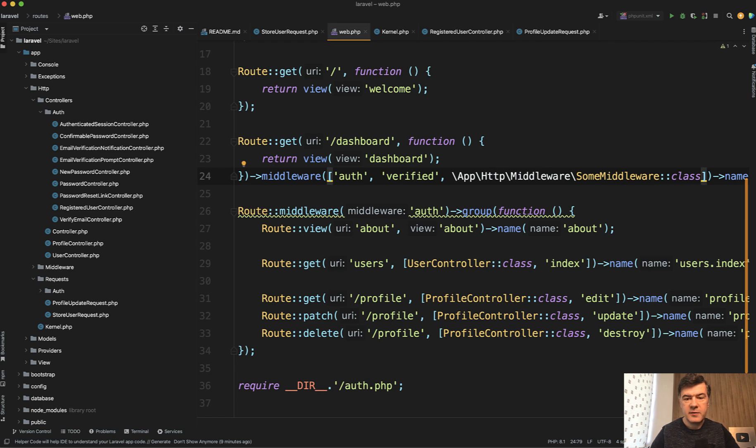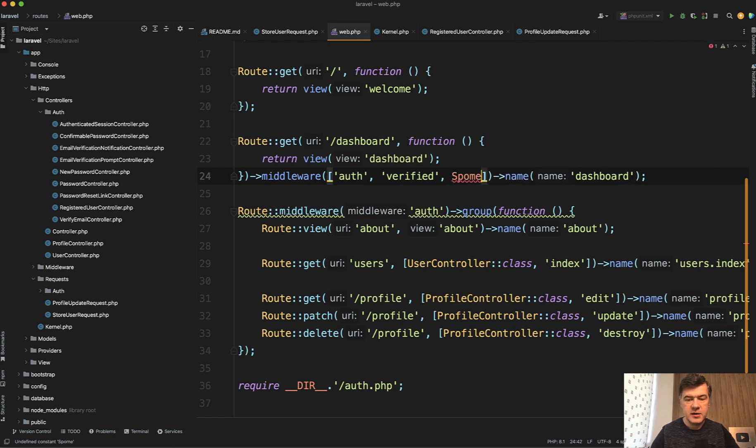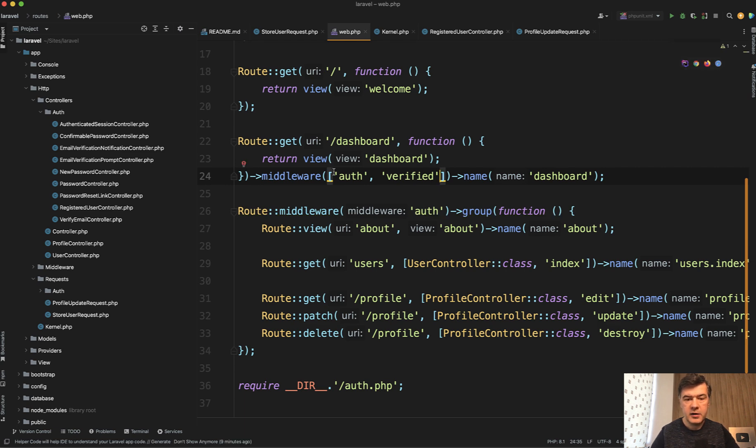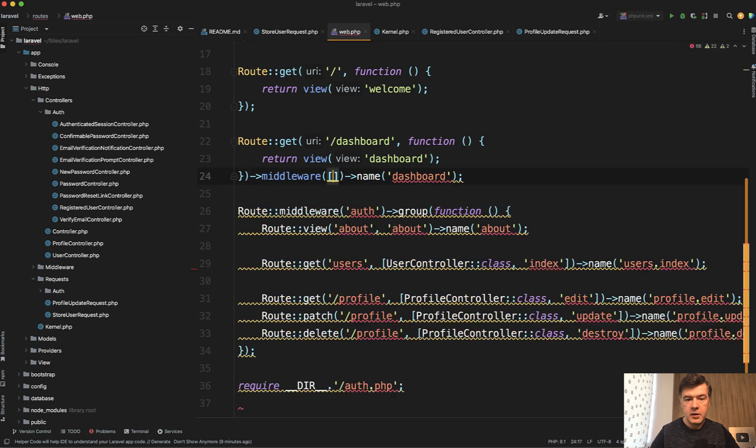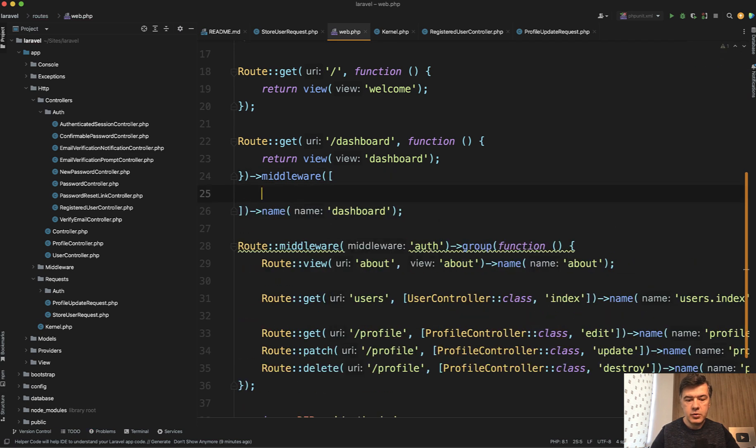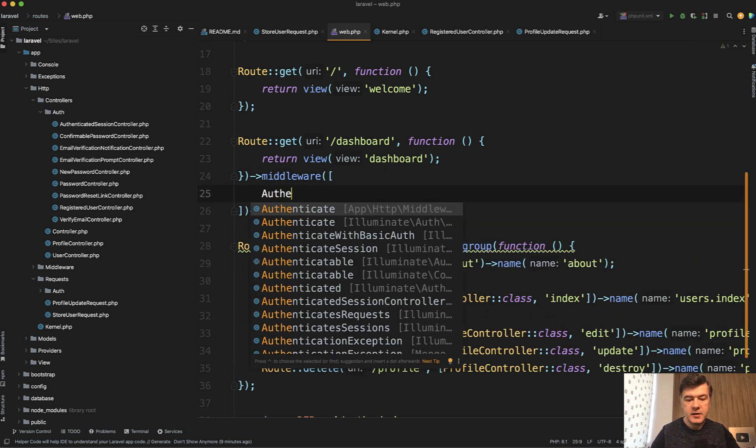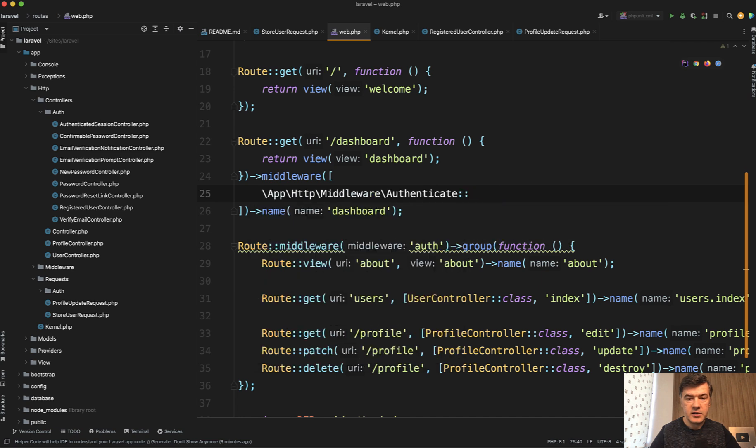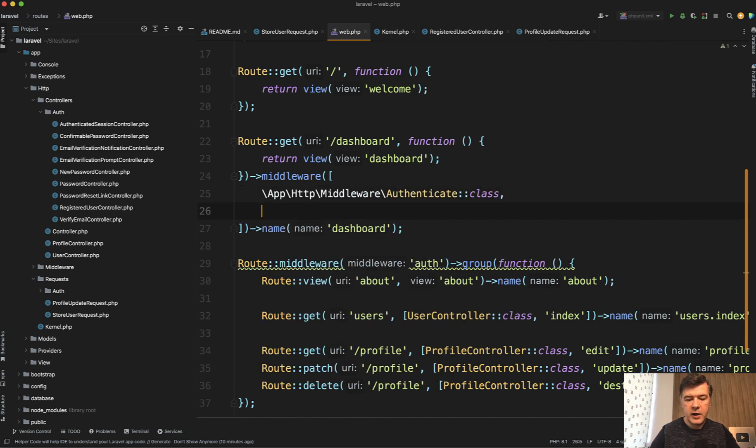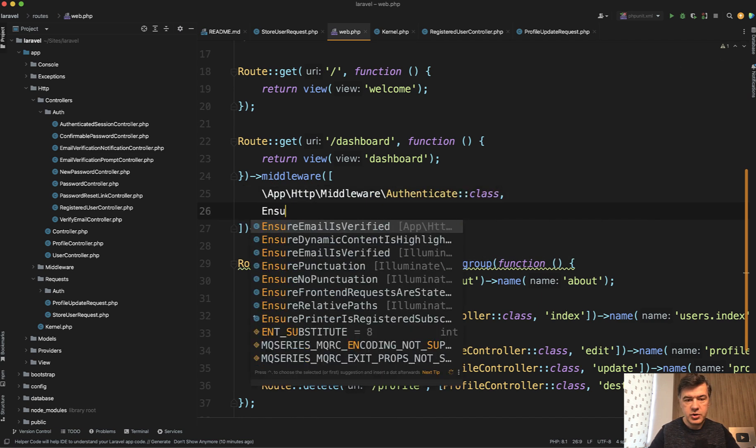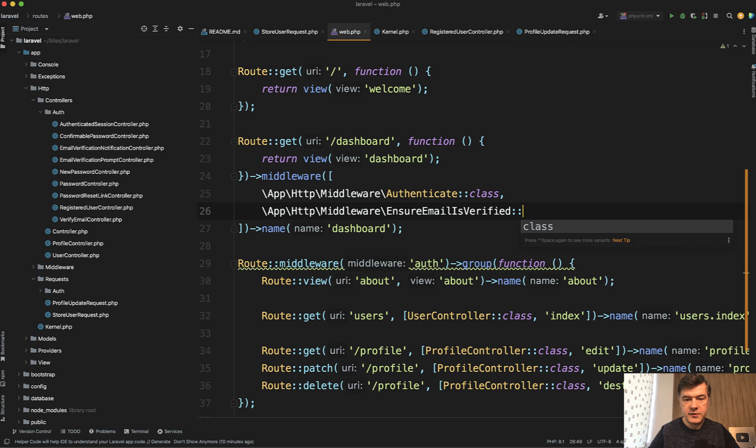So in the same fashion, what Tim is suggesting is that instead of using auth verified here, we would do something like array and instead of auth, authenticate class directly like this. And for verified, we do ensure email is verified class like this.